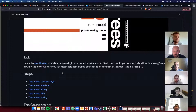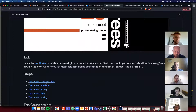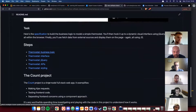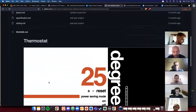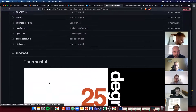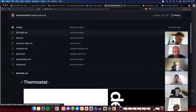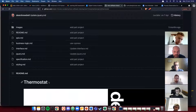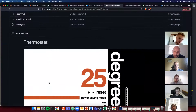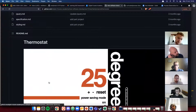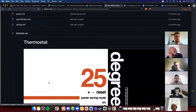When you split up into your pairs, the first thing you'll do is go to the thermostat business logic and start from there. Now let's talk a little bit about the difference between Node.js and JavaScript that runs in the browser.